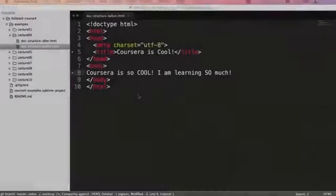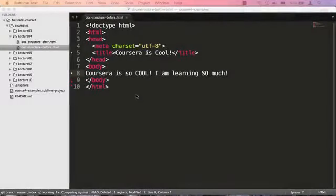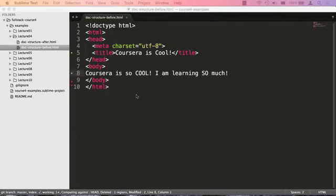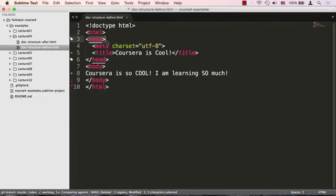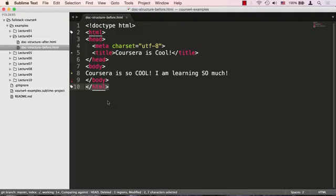One more note before we move on. When the browser opens an HTML page, it always renders or interprets the HTML code sequentially from top to bottom. So the doctype declaration gets interpreted first, then the HTML tag, then the head tag, and on and on until it hits the last closing HTML tag. This will be important to remember as we progress further into the course.